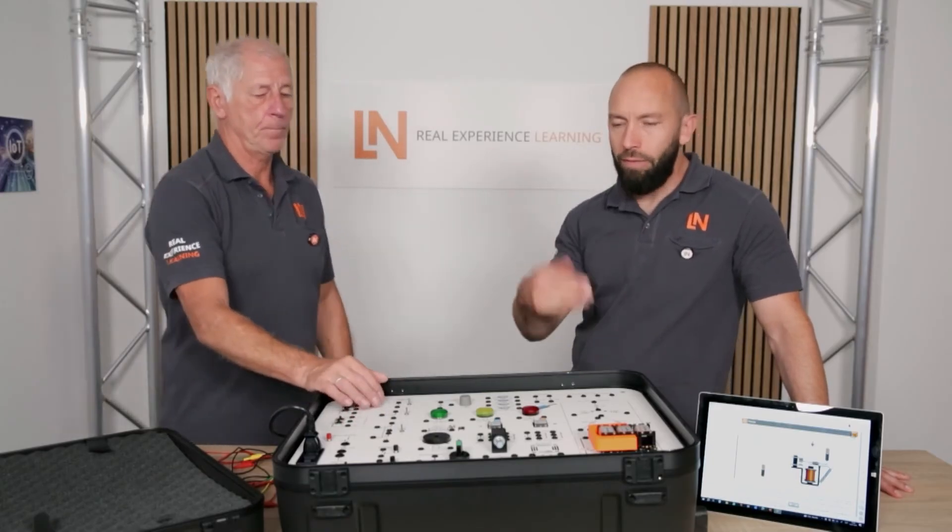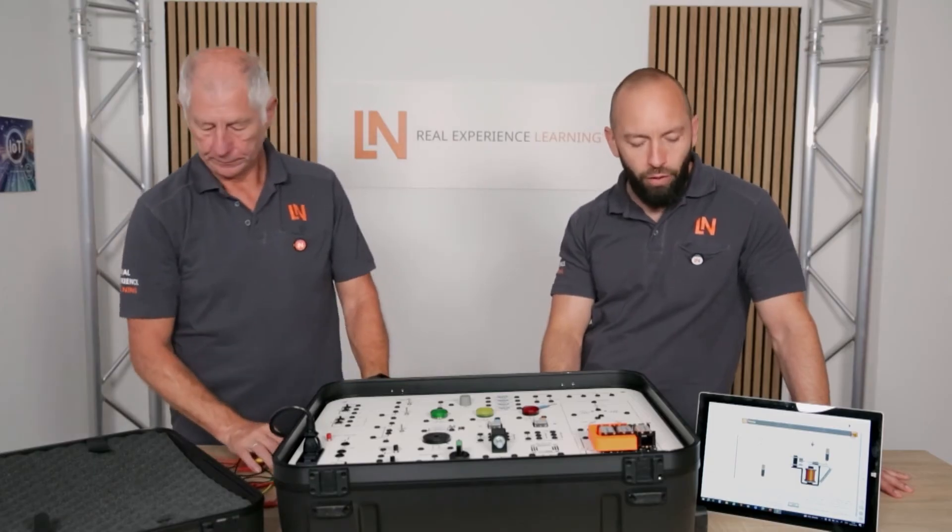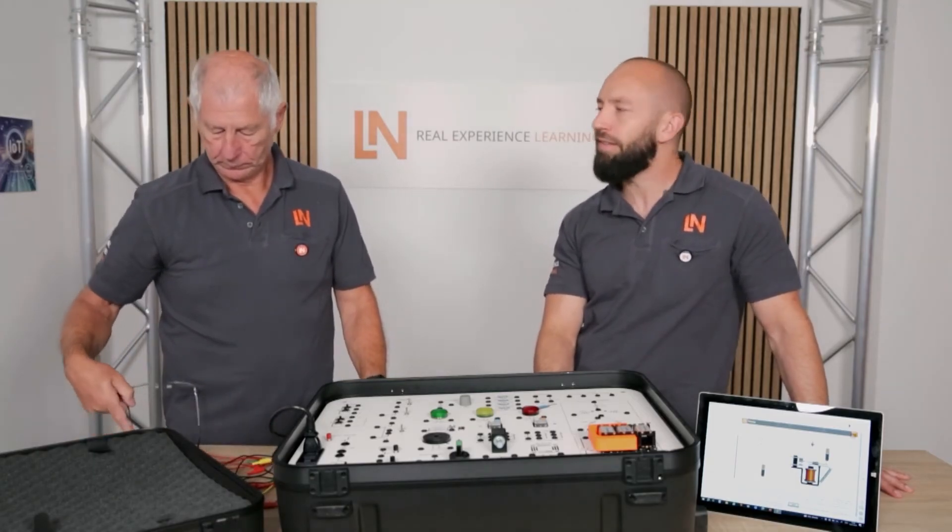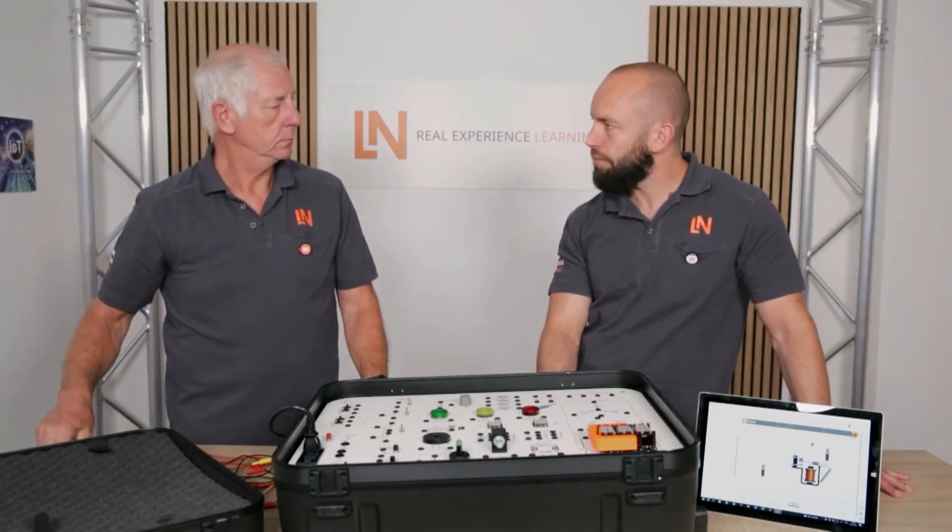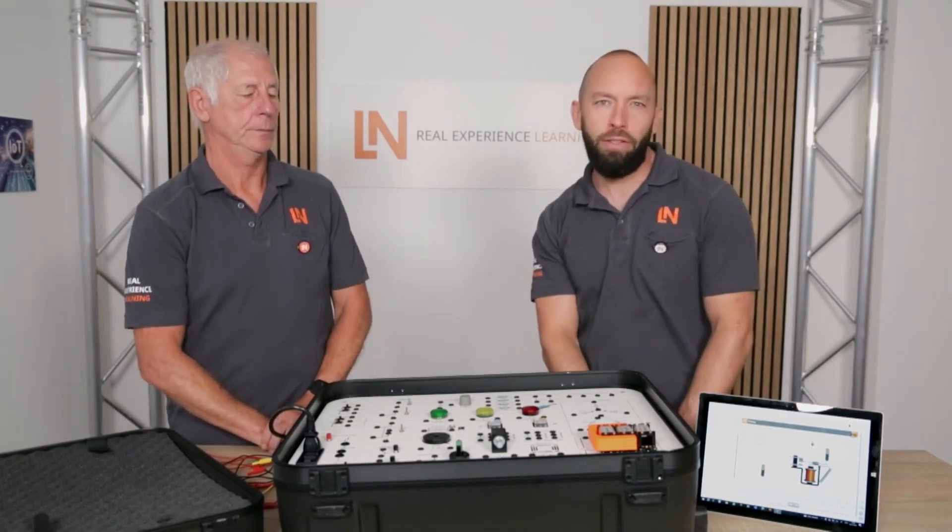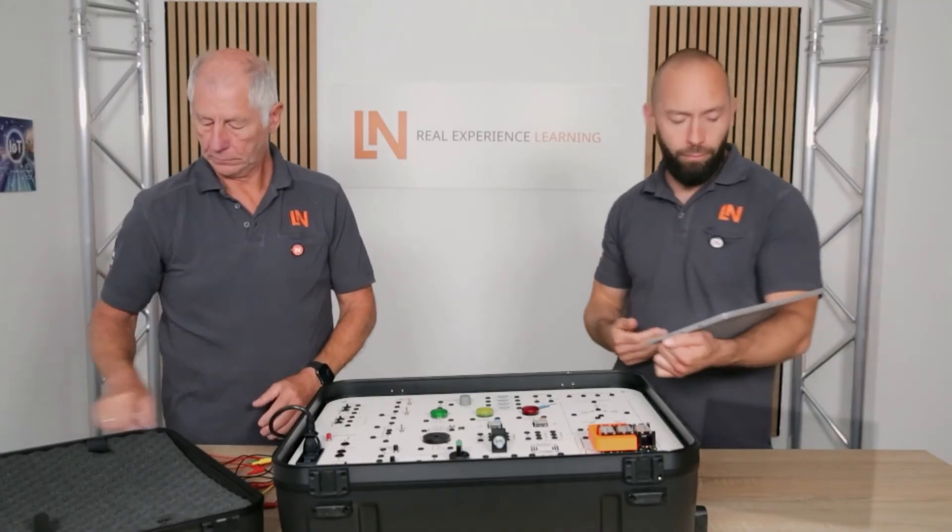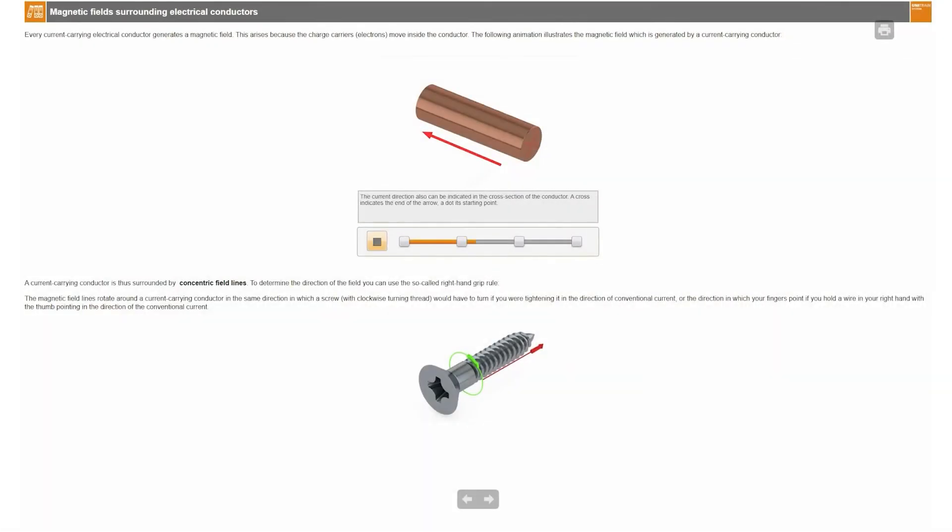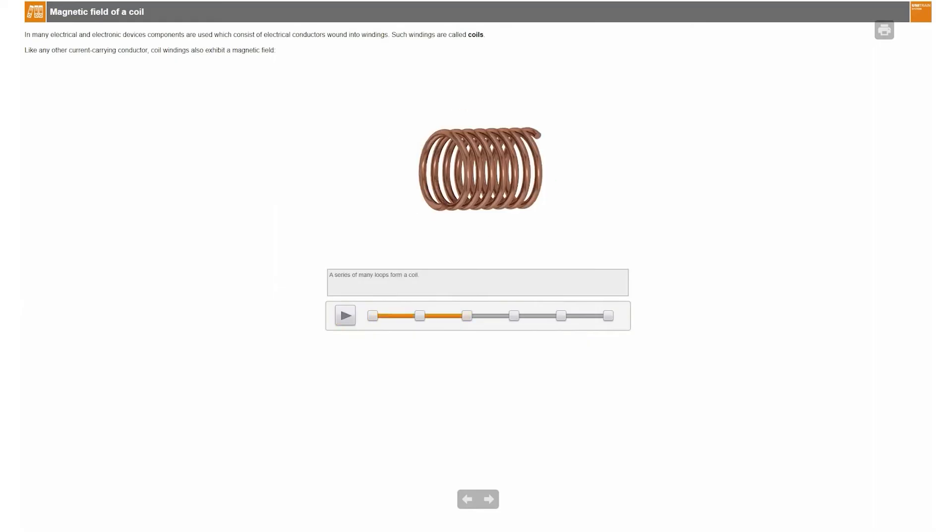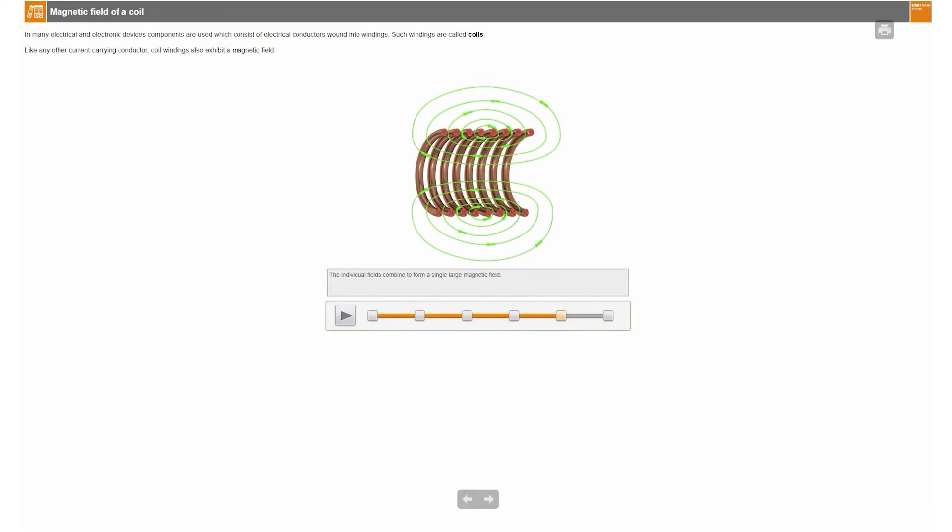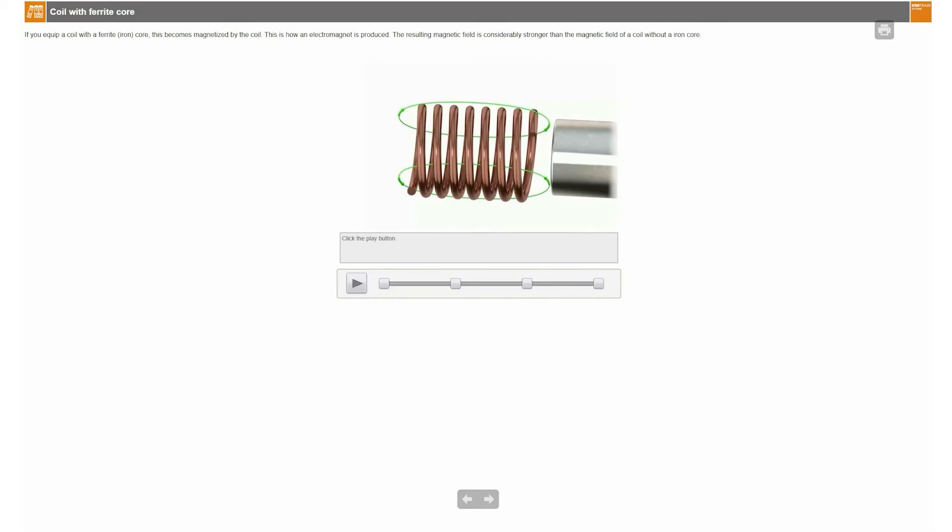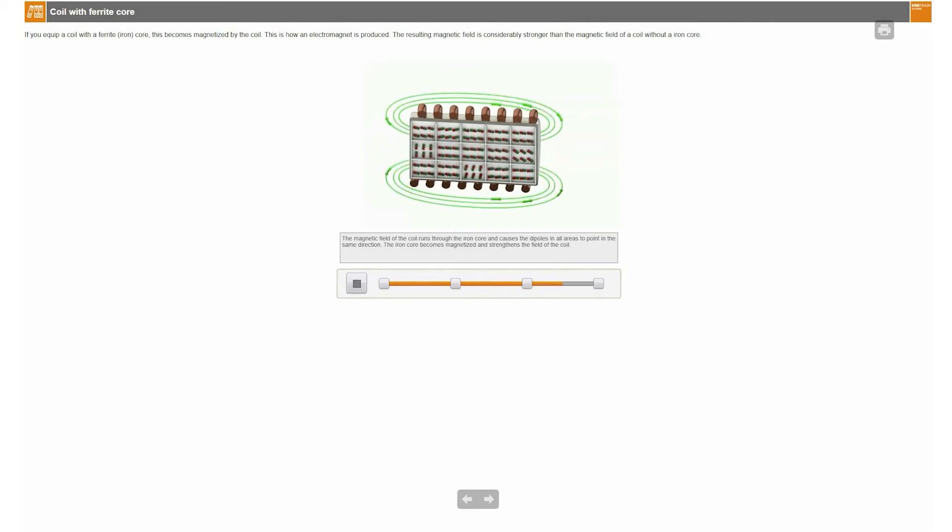And as you have explained several times, we naturally also have our Lebsoft eLearning course included in the system, which of course completely follows the real experience learning concept. That means I see our new Lebsoft version here, and basically in this eLearning course, you have the opportunity to acquire all the theory, and you will be guided through the individual experiments. That means you don't have to come up with anything yourself. Everything is explained in the course. The trainee has the chance to go through this course independently. This means that the instructor can go through the eLearning course with them, but the trainees can also go through it independently with their account.